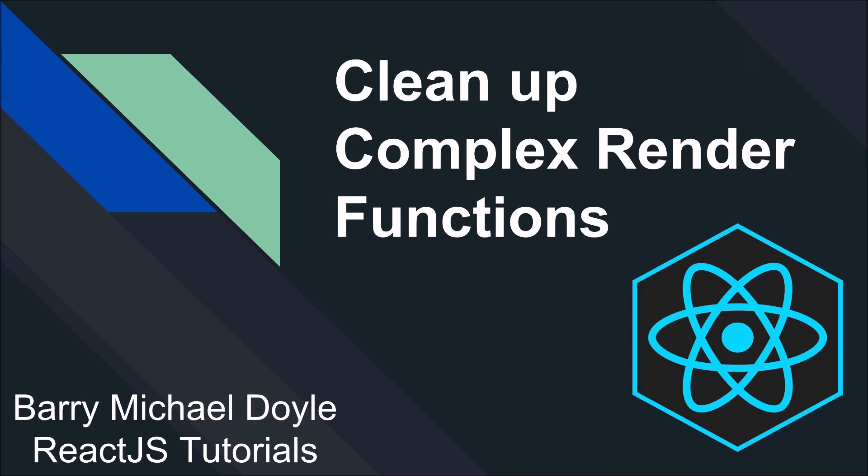What is up guys, my name is Barry Michael Doyle and welcome to another video where I teach you about more random React JavaScript stuff.